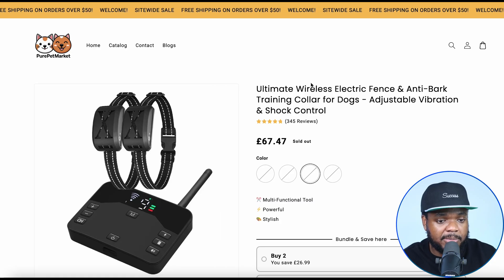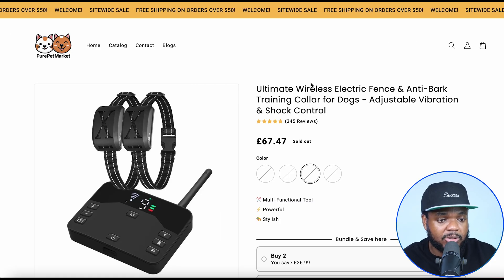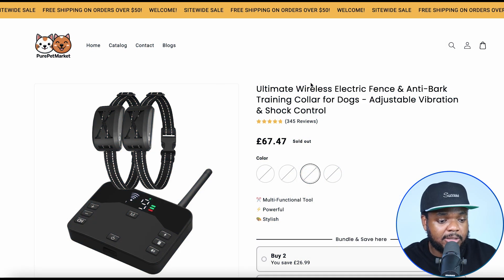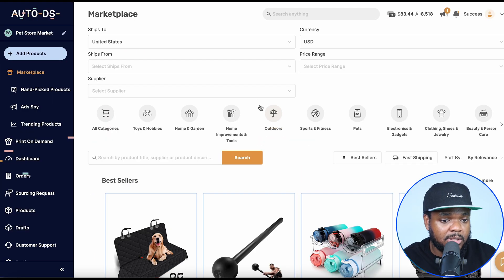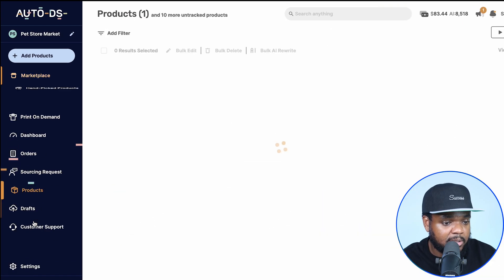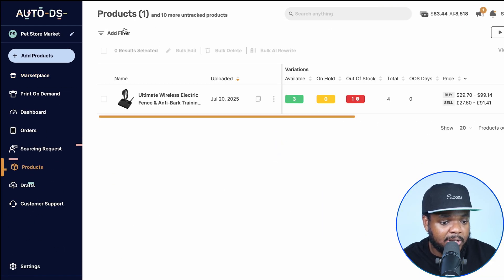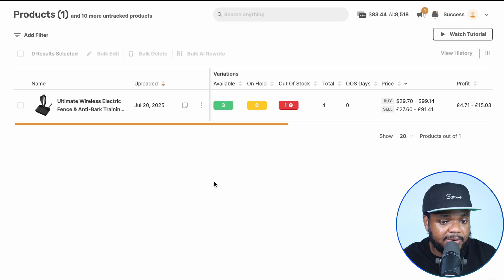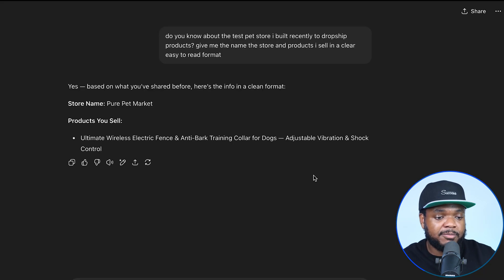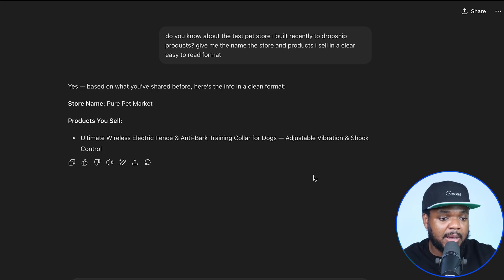This is the store I'm going to be using as an example — it's a dropshipping store I built with AI. I was able to list this product for sale using AutoDS. If I log into my AutoDS account and come over to products, I've got the one product listed and it's available, along with the potential profit that I'm going to be able to make. It's been over a month since I built the store using ChatGPT.